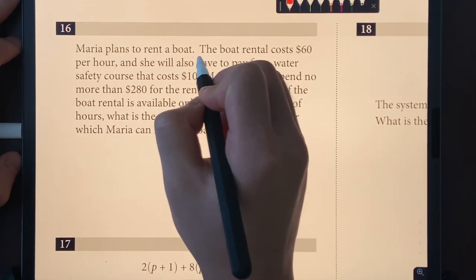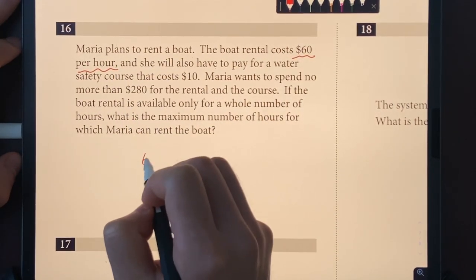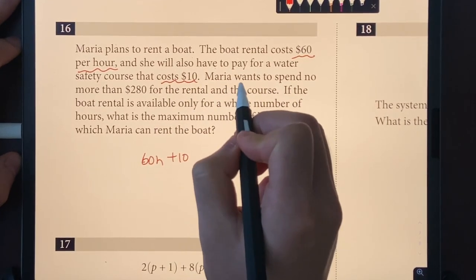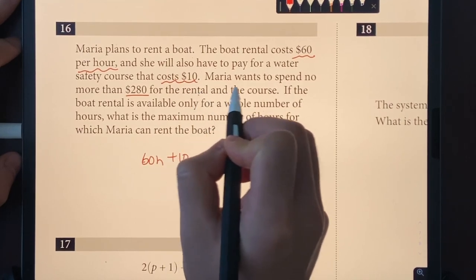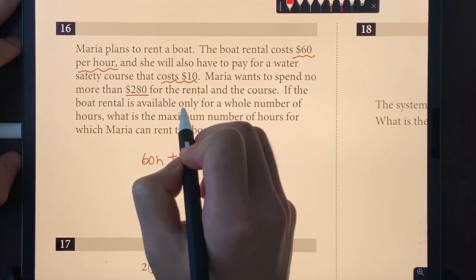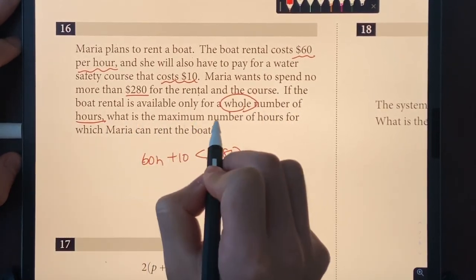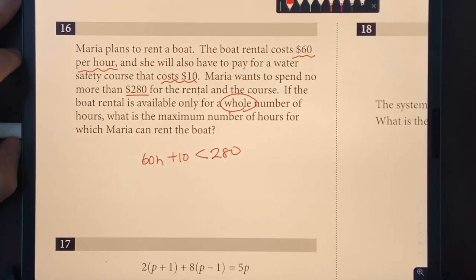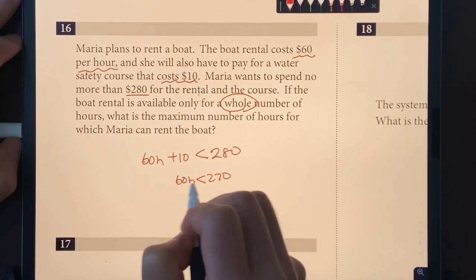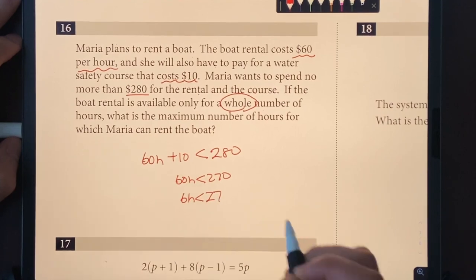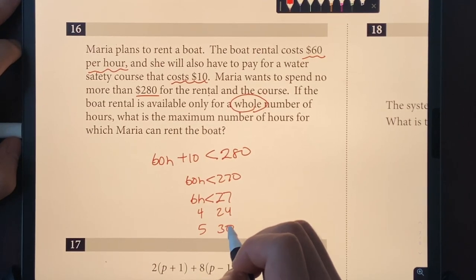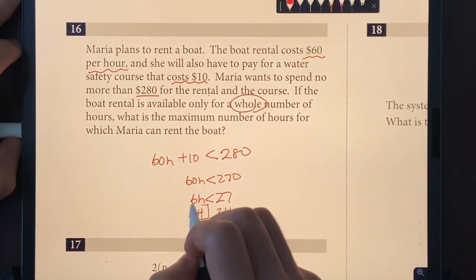Number sixteen: Maria rents a boat at $60 per hour plus a $10 water safety course, and wants to spend no more than $280. Setting up the inequality: 60H + 10 ≤ 280, so 60H ≤ 270, giving 6H ≤ 27. At H = 4, we get 24 ≤ 27, but at H = 5 we get 30 > 27, so the maximum is 4 hours.